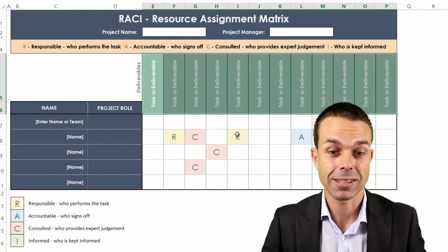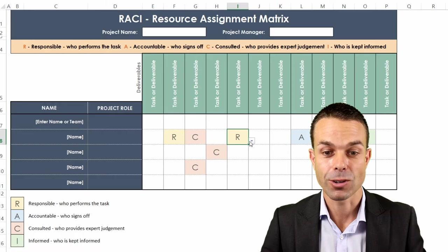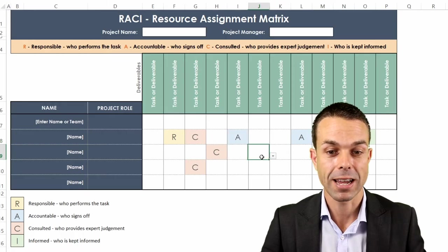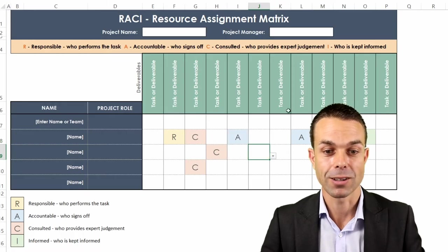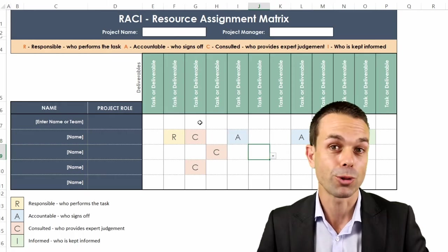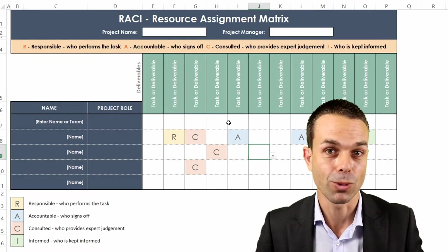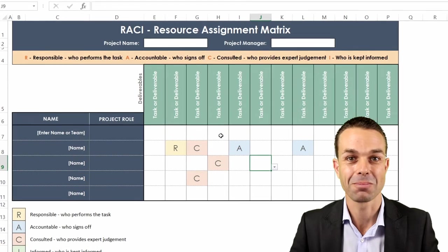We're going to create it in Excel and it's got a beautiful little dropdown here so you can change it and it's a few little tricks that we'll go through as well. Let's check it out.